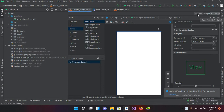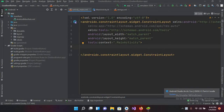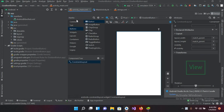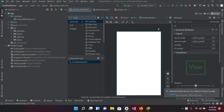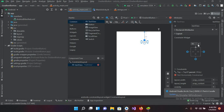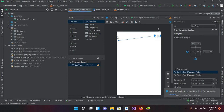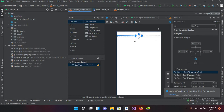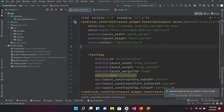I'll go to the code of the activity_main.xml file and here I will create a TextView. I'll go to the designer and search for TextView, then drag it into the designer. Now I'll pin it from the top with a margin of 32dp, then center it and pin it to both sides so that it remains in the center of the screen.